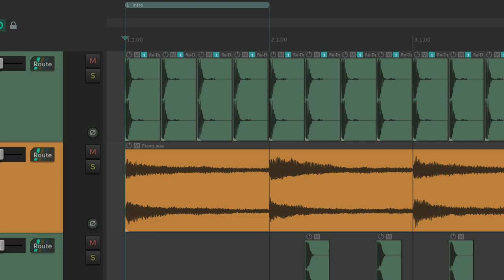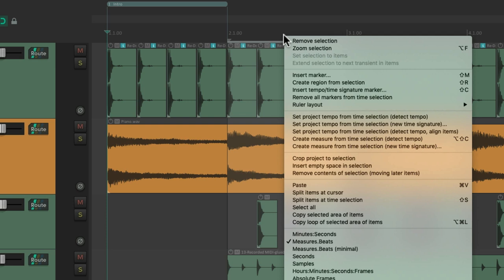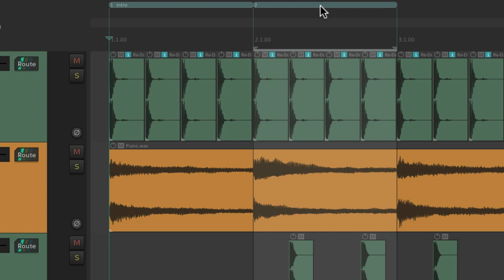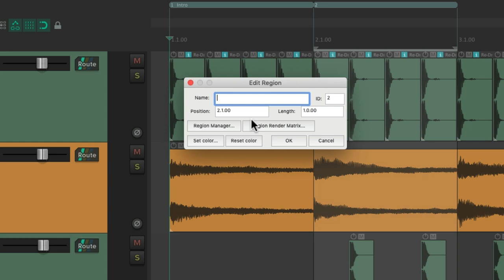Let's call this our verse. But instead of right clicking it and choosing it from here, we can use the keyboard shortcut shift R. Hit shift R and that creates a region up here. Right click it to edit it. Let's call this verse.